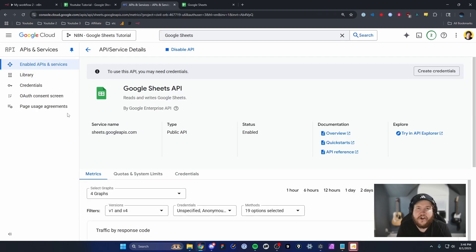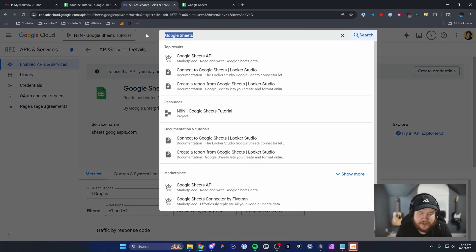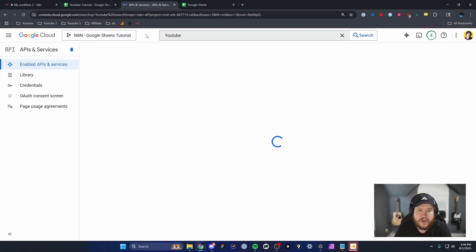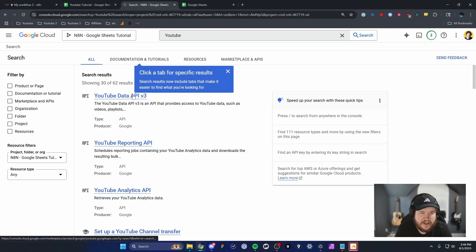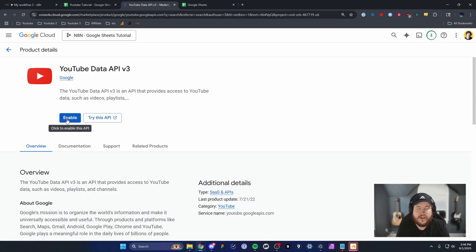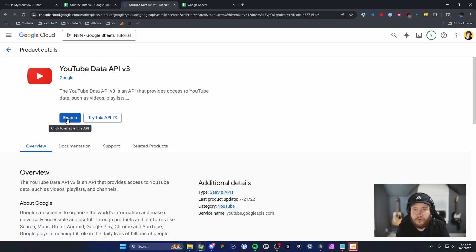If you plan on adding other Google services to your N8N workflows, this is a great opportunity to add other APIs, such as the YouTube API, so you'll have one single connection that connects to all of your Google services. Or you can just hook it up to Google Sheets, which is perfectly fine.